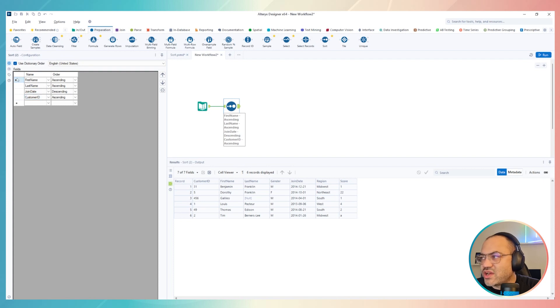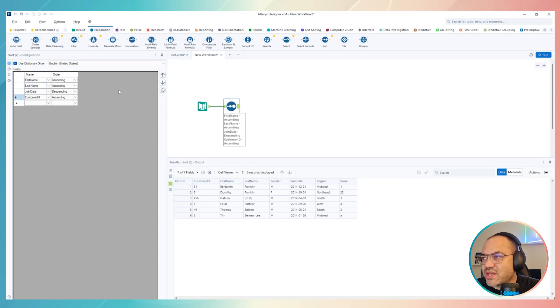How do I change? I just needed to click in the row that I want to move, in this case, the order to reorder, how Alteryx will sort my data source. And then I move here and click in this arrow.